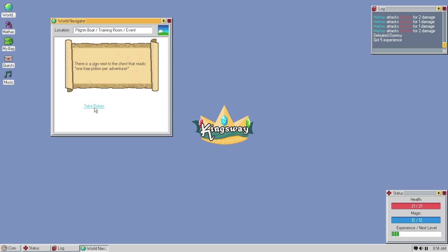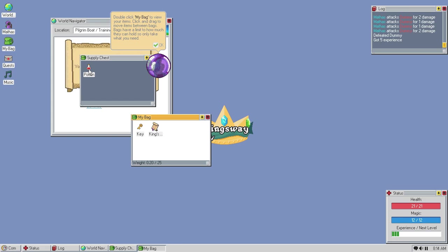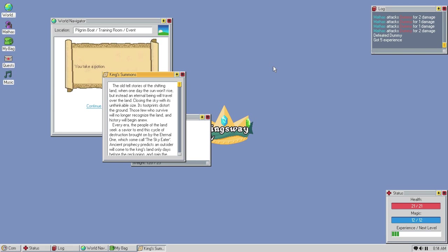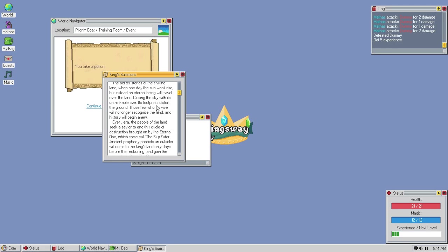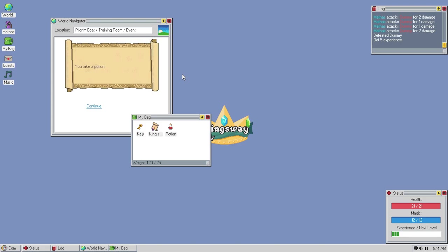Double-click my bag to view your items. Click and drag items between them. Bags have a limit to how much they can hold. So, we can actually just drag that in here. King Summons? The old tell stories of the shifting land. One, when one day the sun won't rise, but instead an eternal being will travel over the land, closing the sky with its unthinkable size. Its footprints distort the ground. Those few who survive will no longer recognize the land. Then, history will begin anew. Every era, the people of the land seek a savior to end the cycle of destruction brought on by the Eternal One, which some call the Sky Eater. Ancient prophecies predict an outsider will come to the king's land only days before a reckoning and gain the power to destroy the Sky Eater. Okay. Call to the king's castle of the east to prove yourself worthy savior of the land. Got it.